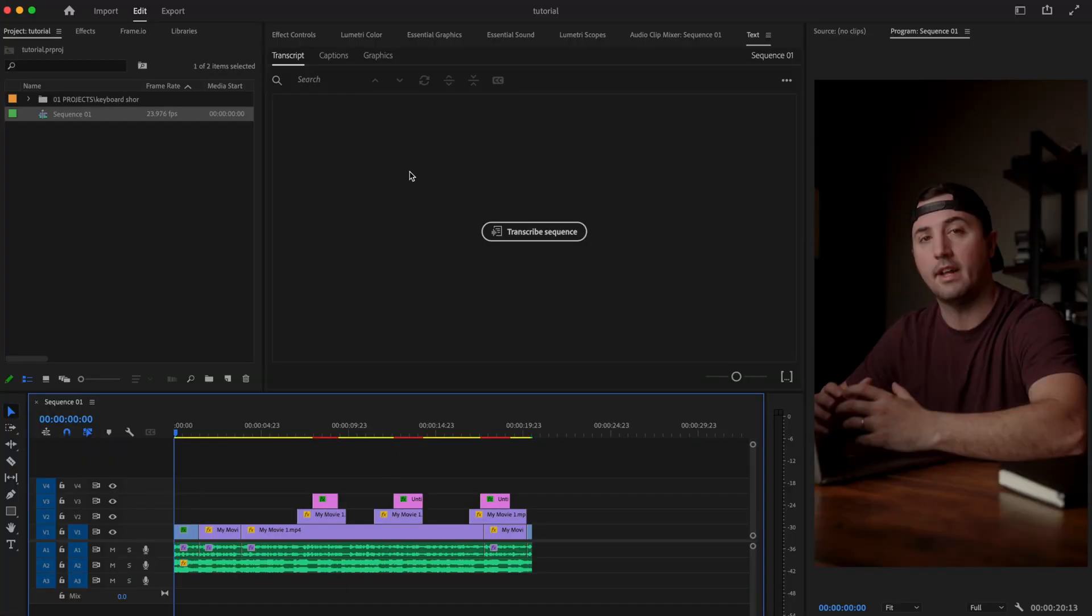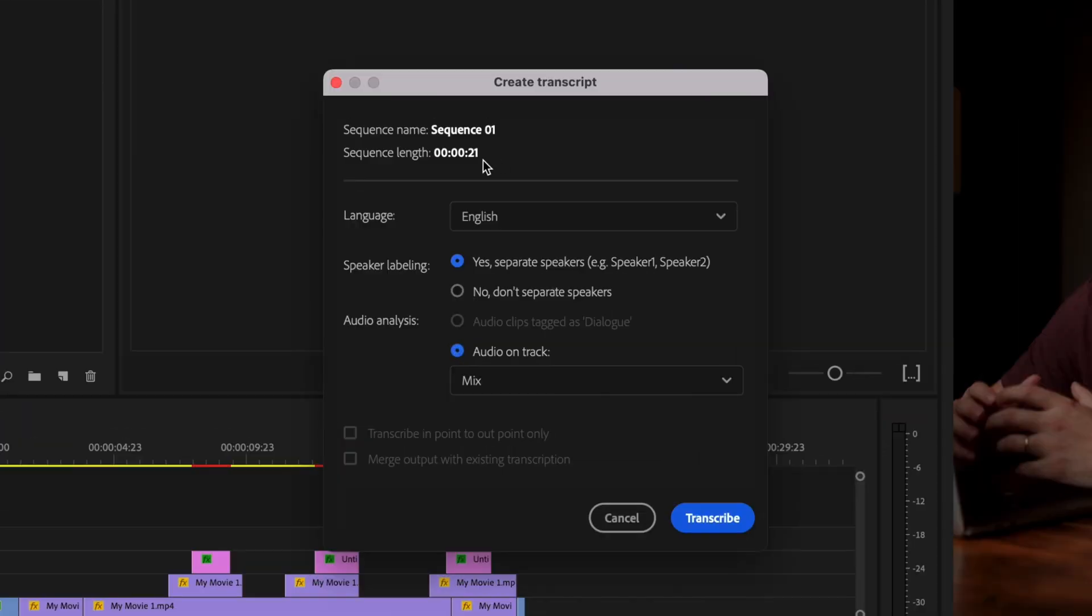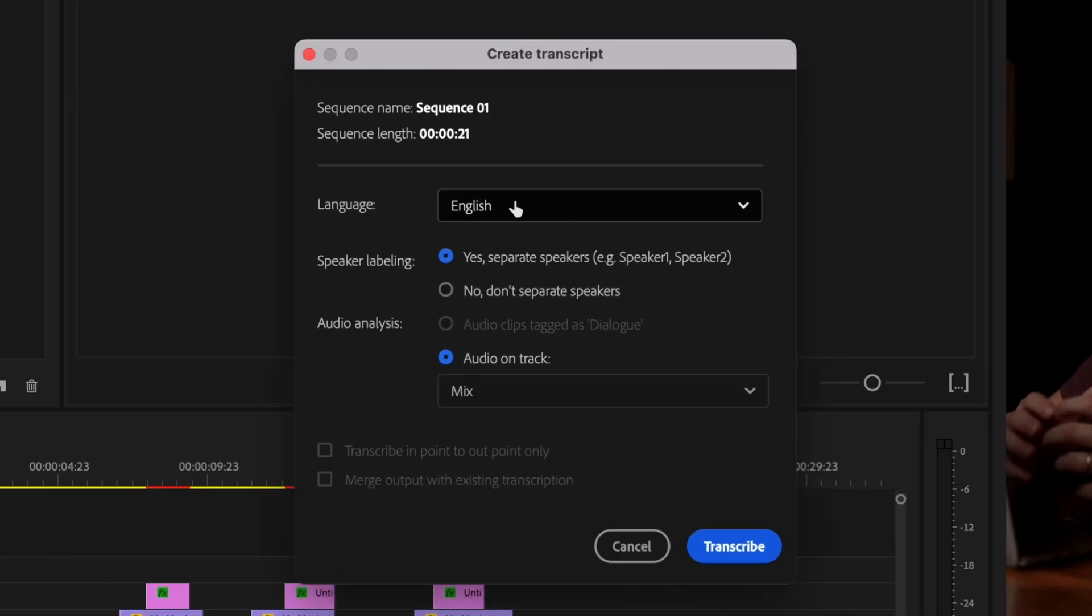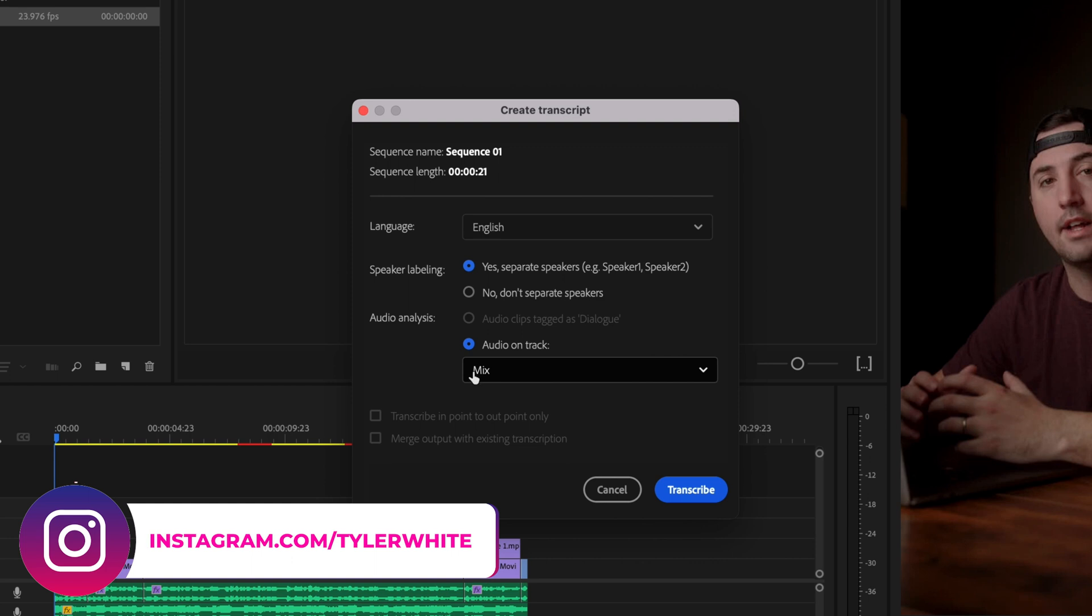And it's going to open up the text window here and just click transcribe sequence. And once this create transcript window opens up, you can select the language. So I'm just going to select English. And if you have more than one speaker, you can select that there.